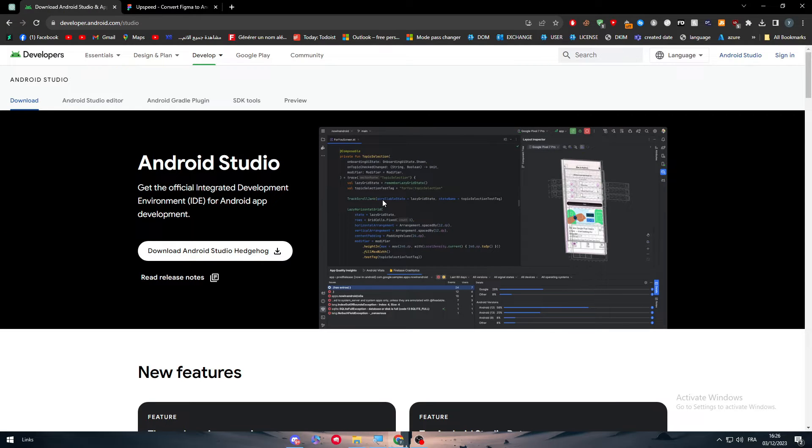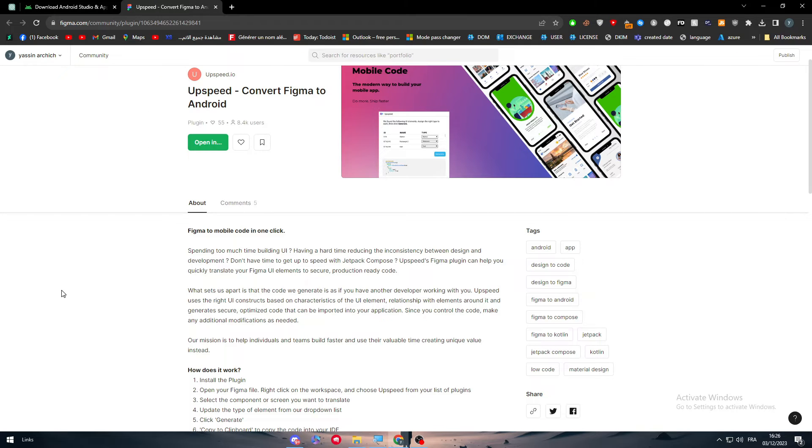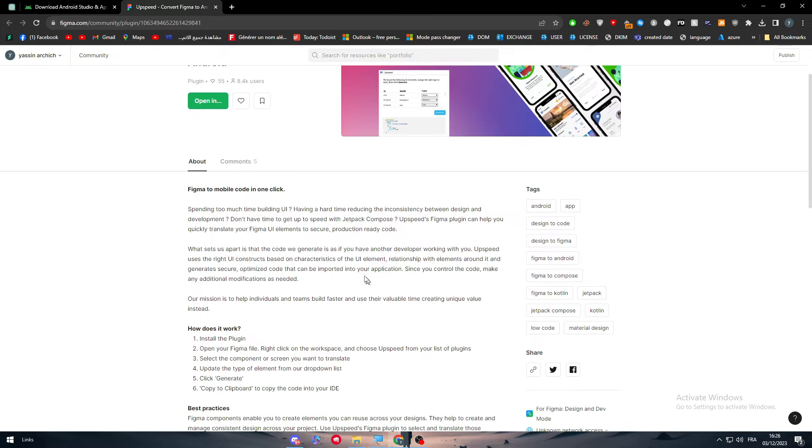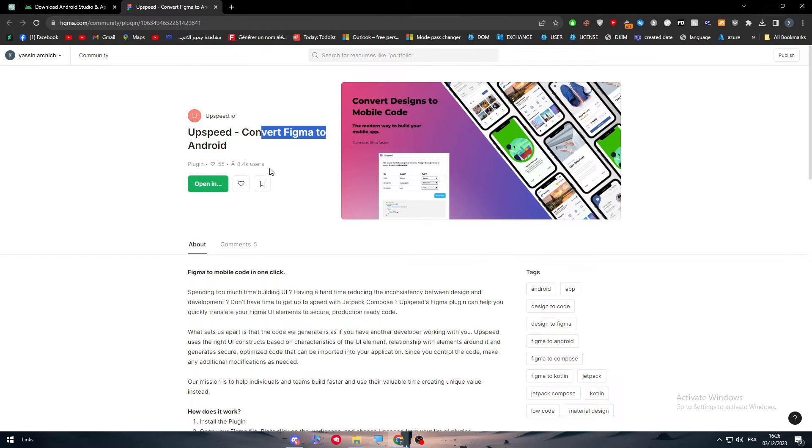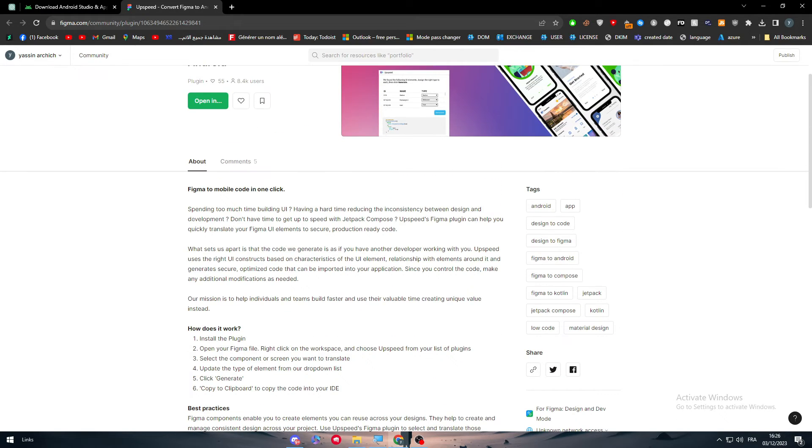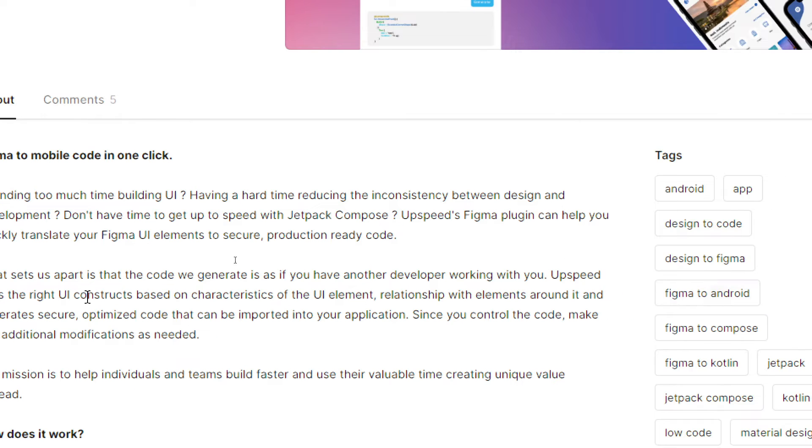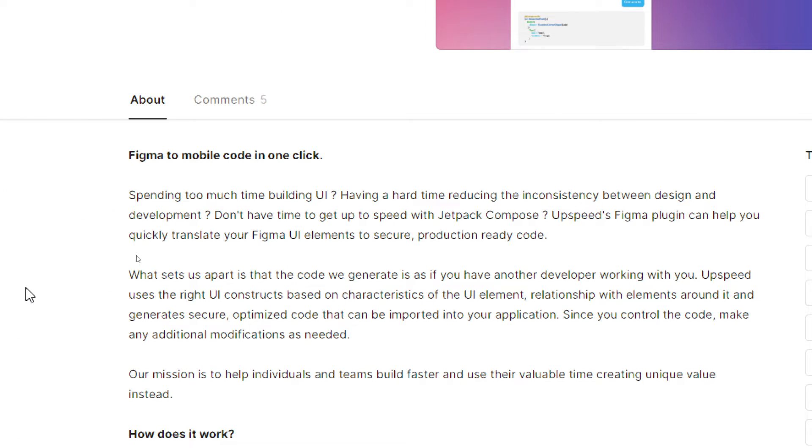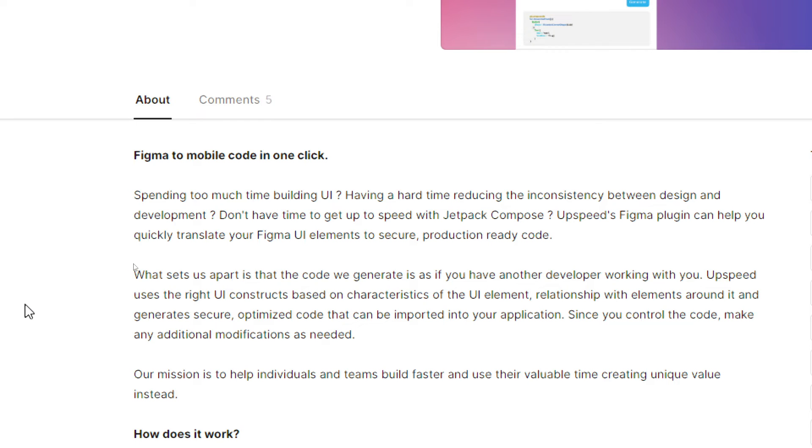Here I have this article from Figma themselves. You have to get an account on Figma to access this article on how to convert Figma to Android Studio code. Are you spending too much time building UI? Having a hard time reducing inconsistency between design and development? Don't have time to get up to speed with Jetpack Compose? AppSpeed's Figma plugin can help you.